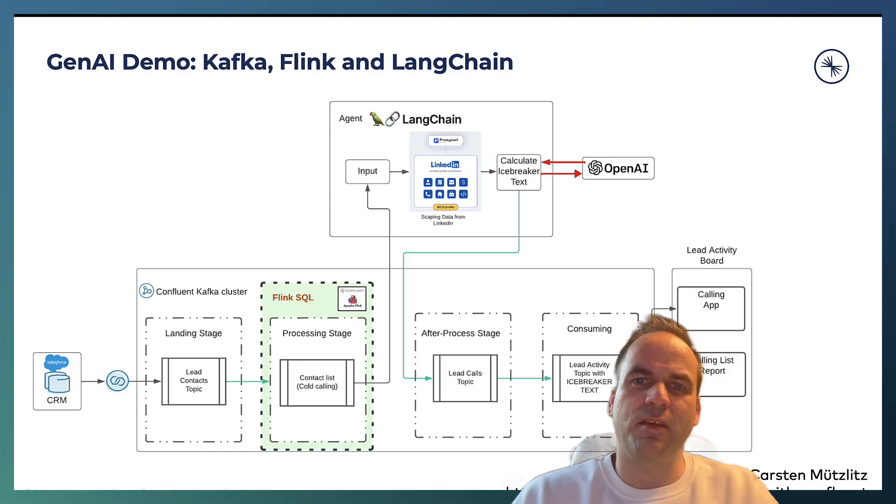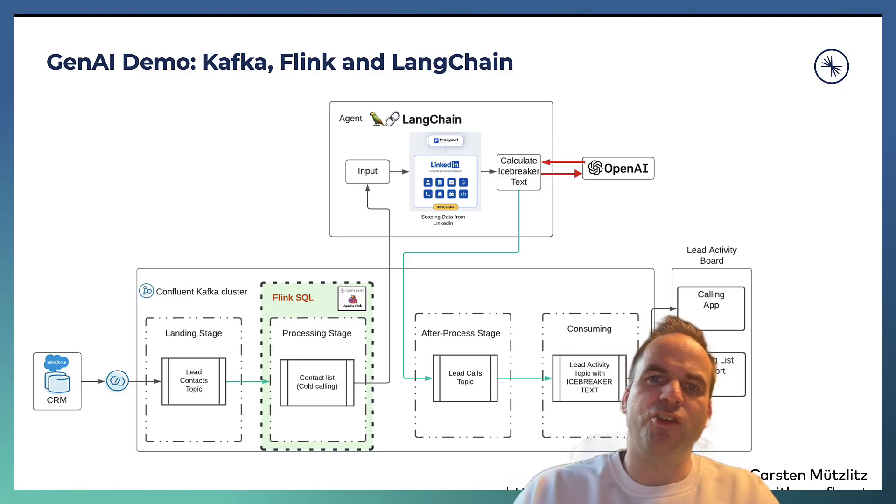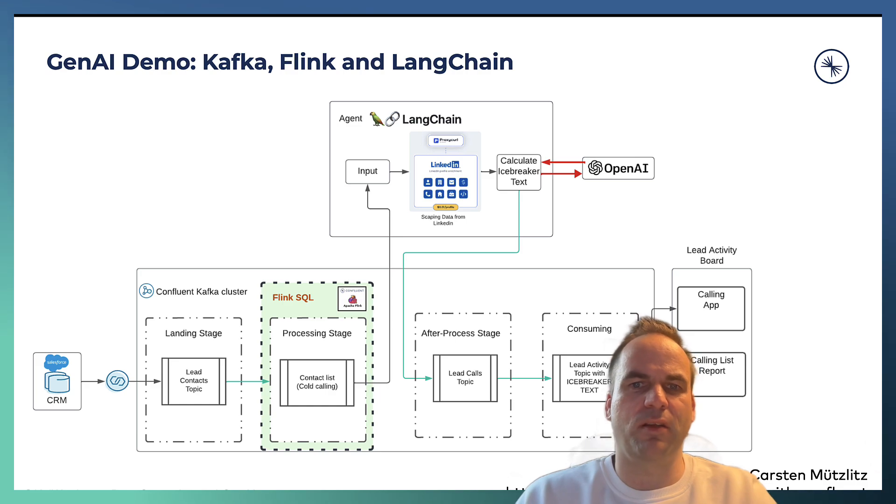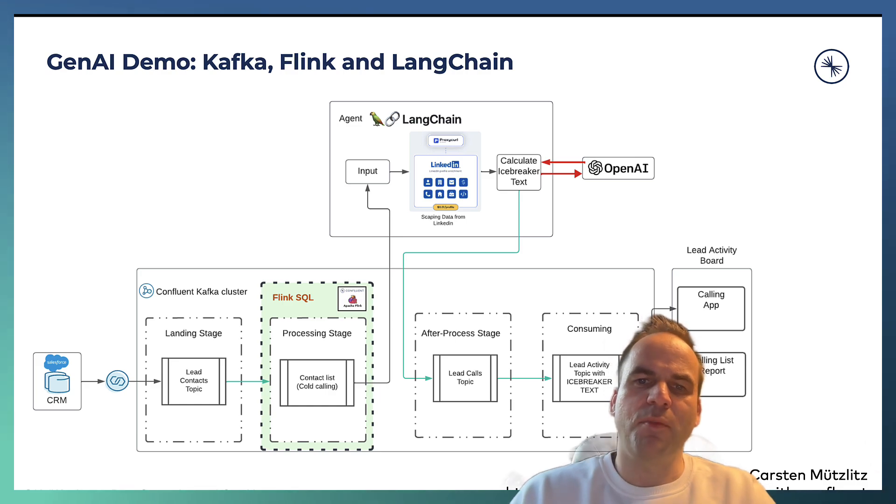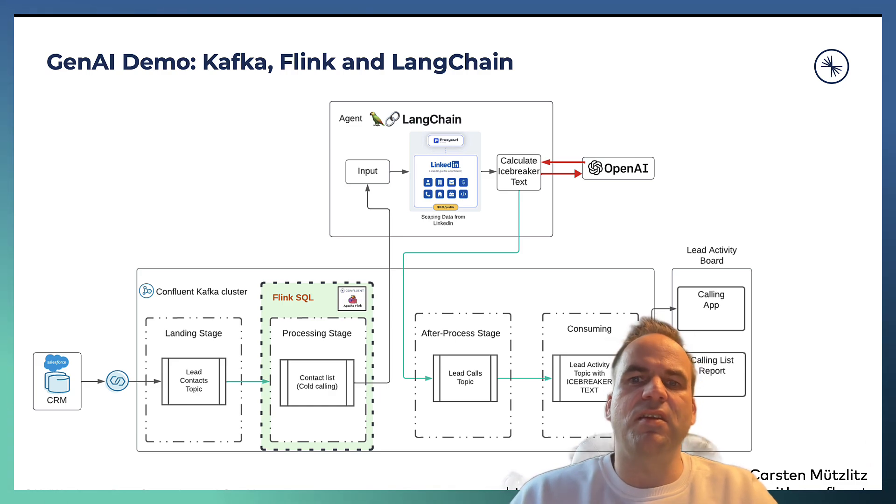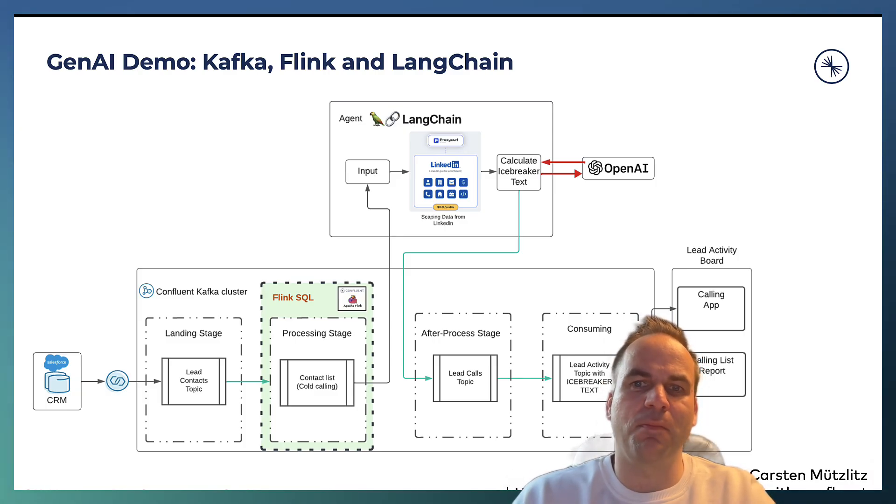And after we get the information from OpenAI via LangChain, we feed that back into another Kafka topic. And from here we can do further processing with that. Either we can send information directly to the sales rep via Slack, for example, or an email.